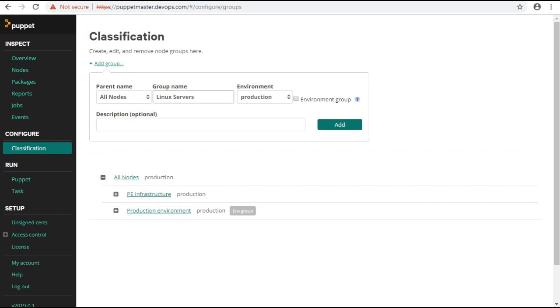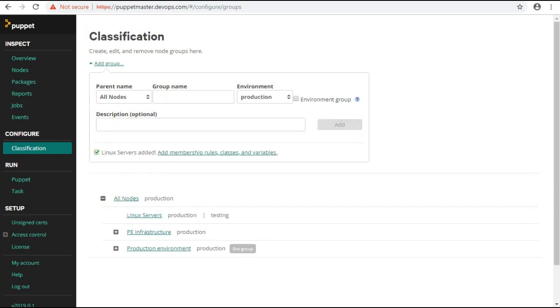Environment: Specify an environment to limit the classes and parameters available for selection in this node group. If you check the environment box that will become environment-specific node group. I will leave it as unchecked. You can also add description to this group. Now click on add to add the node group.